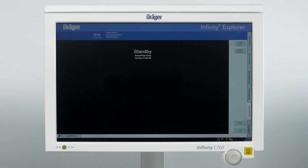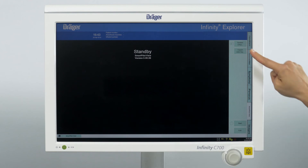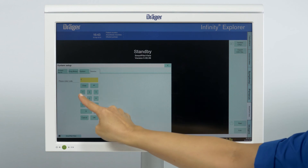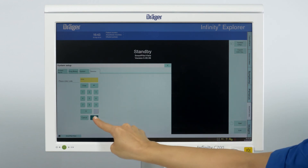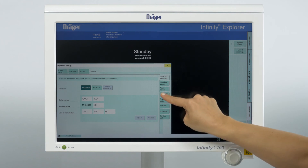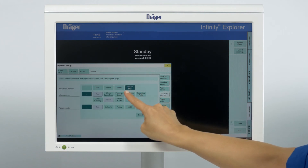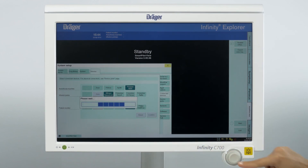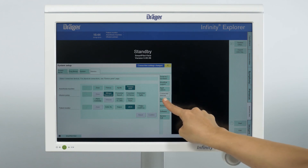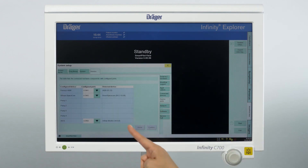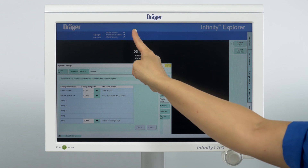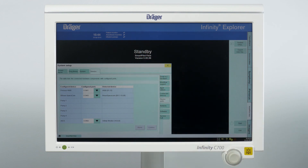You can check the connectivity status on the SmartPilotView screen. Make sure all connected devices are switched on. Go to SmartPilotView System Setup and press Service. Enter the code 1756 and press OK. Go to the Connected Devices tab, select the devices you want to connect, and then confirm. Go to the Device Ports tab to see the devices, ports and software version. On the top blue bar, you can see the check marks for connected devices.